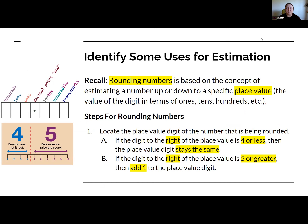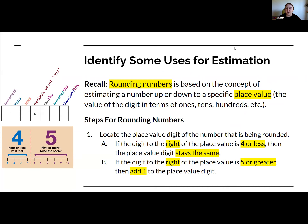We have a couple of steps for rounding numbers. Step one: locate the place value digit of the number that is being rounded — identify what number you're actually going to round to, which will be given in the problem. If the digit to the right of that place value is four or less, then the place value digit stays the same. If the digit to the right is five or more, then you add one to the place value digit — it either stays the same or goes up.